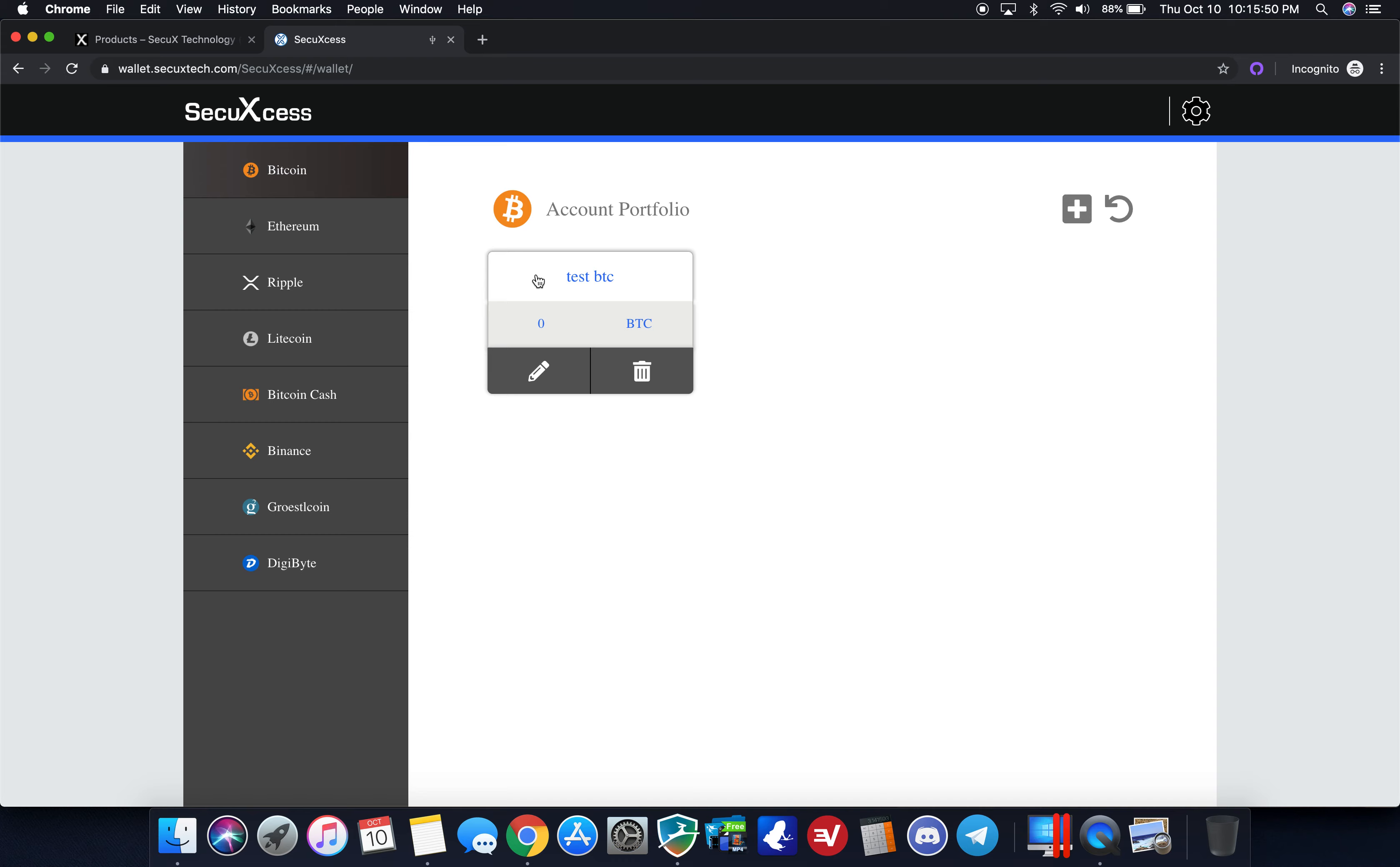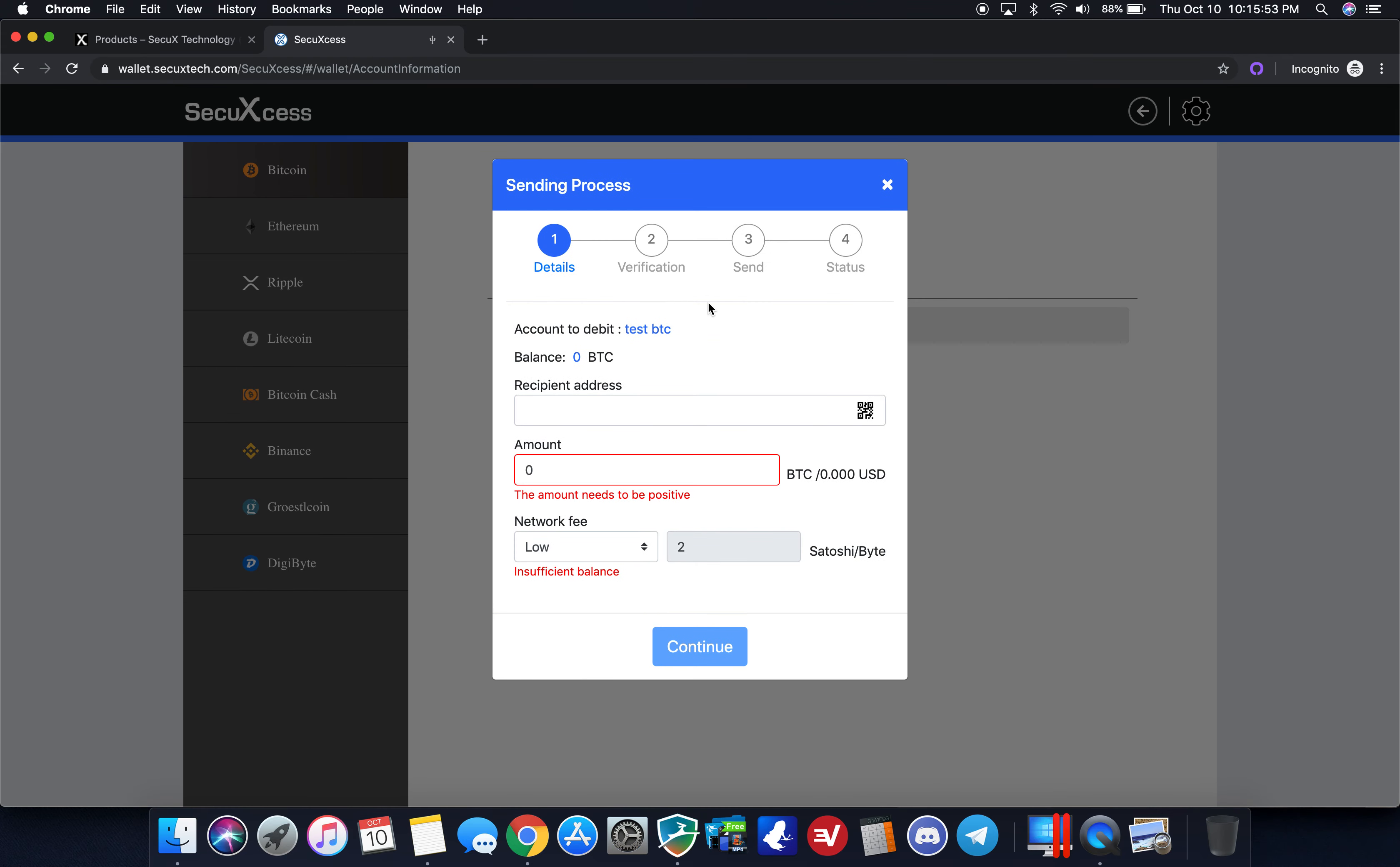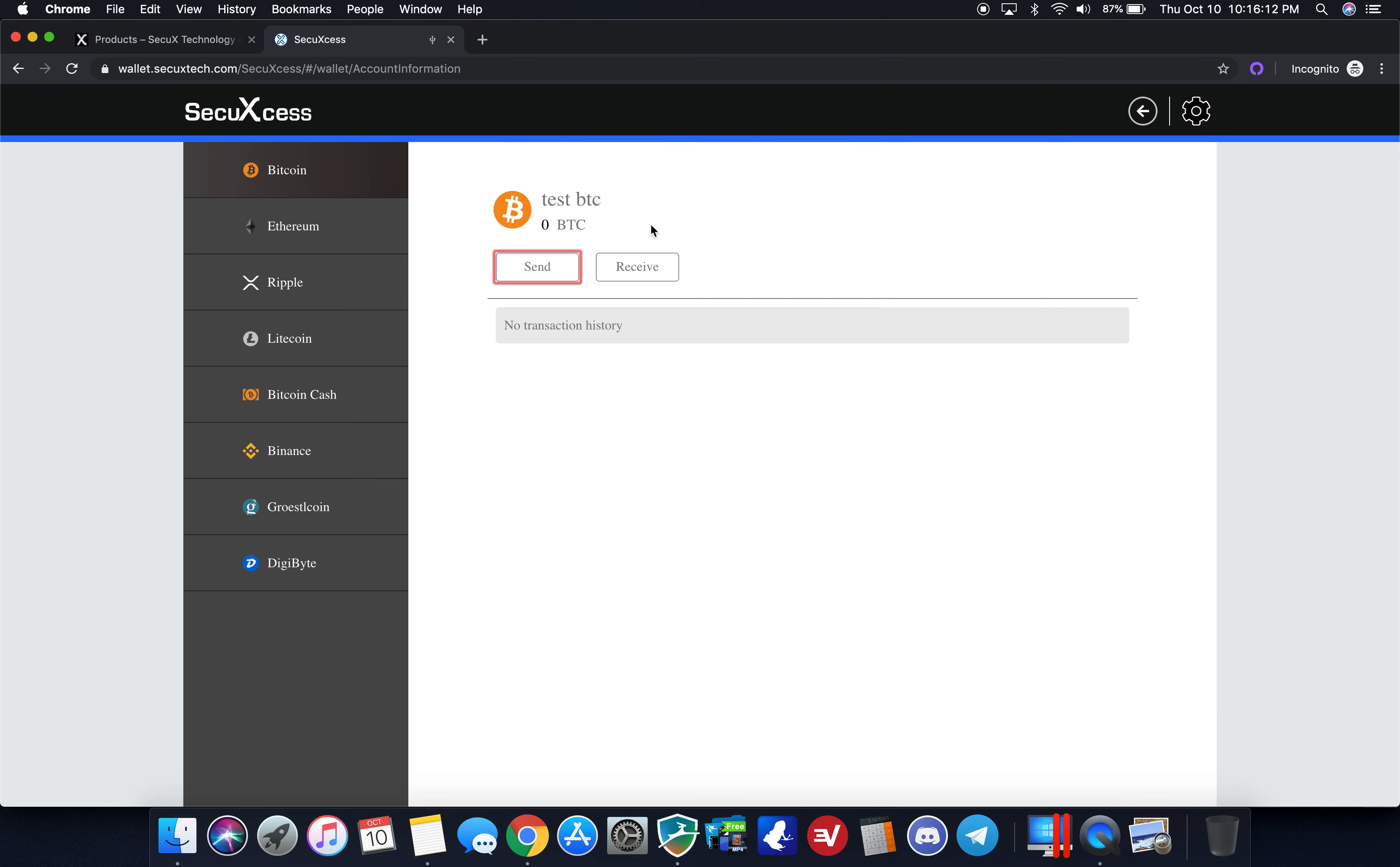If you want to send and receive, I click on test BTC, I can send, gives me either ability to scan a QR code, copy and paste the address, choose my network fees. If I want to have it quick I can do high, medium, low or custom. You can customize how many Satoshis per byte you want to do. You can just leave it on the default which is low if you're unsure.